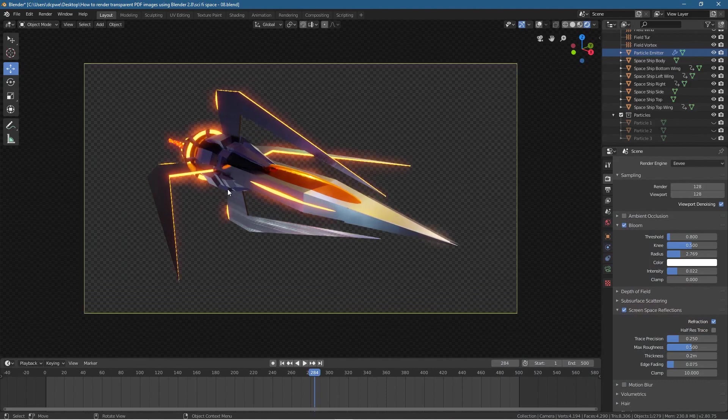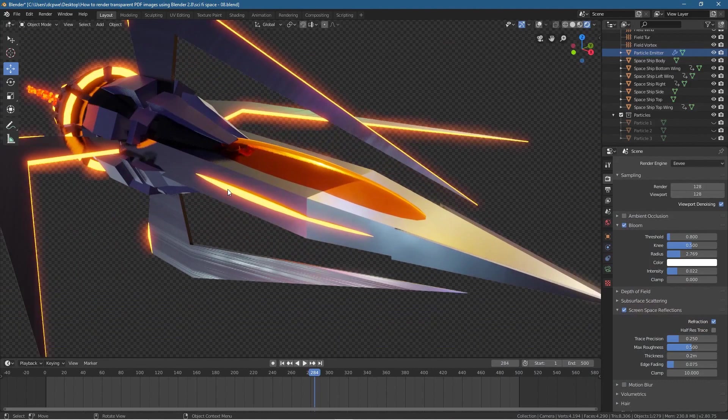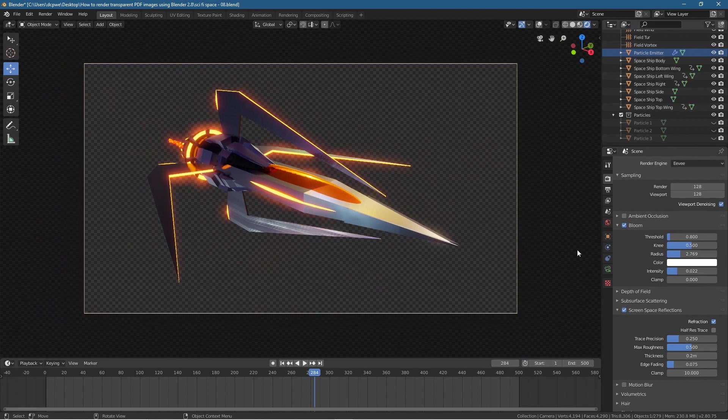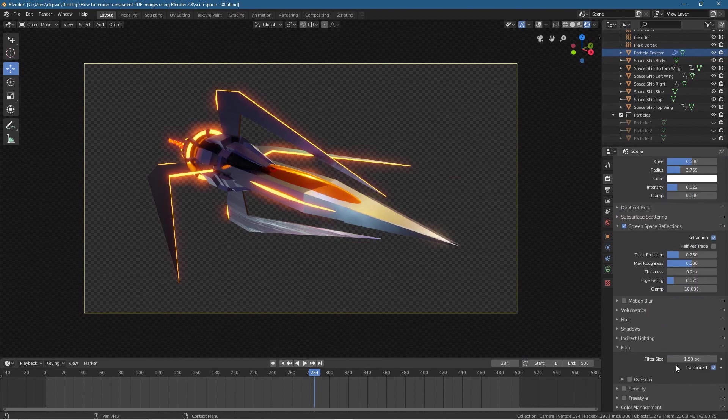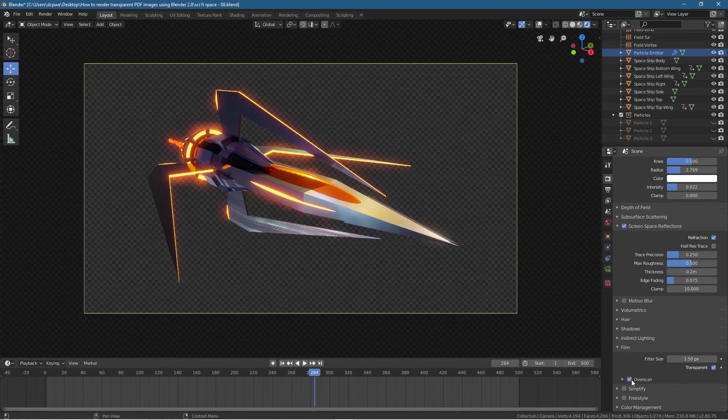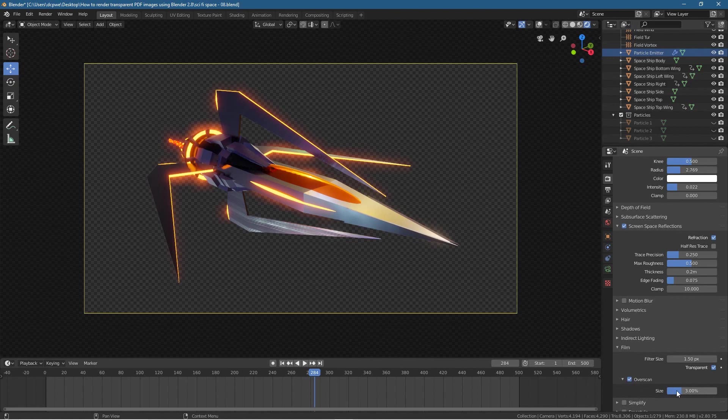Maybe someone knows how to render this out as a transparent PNG but retain that bloom or glow. Maybe that's just not possible if you want a PNG transparent. Obviously you could add that glow in Photoshop or do some other stuff, but it would have been nice if that glow was retained.